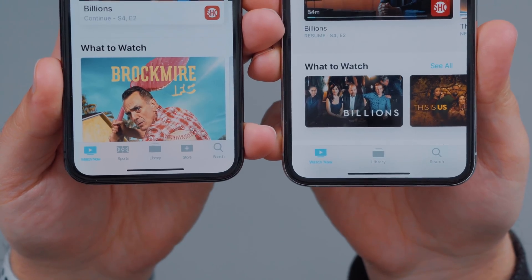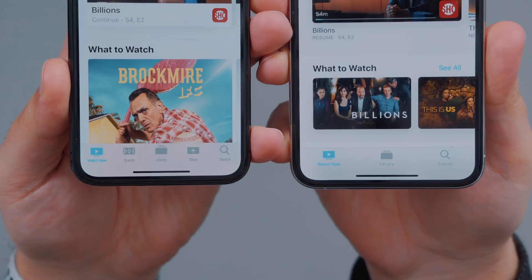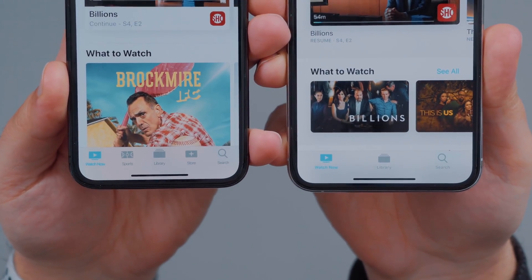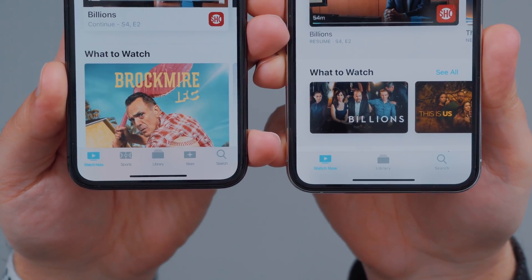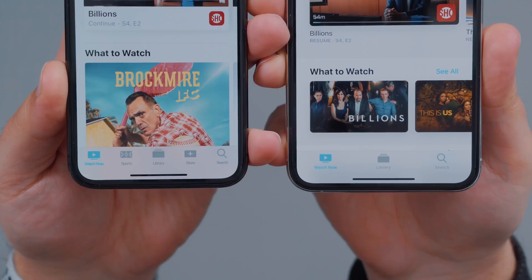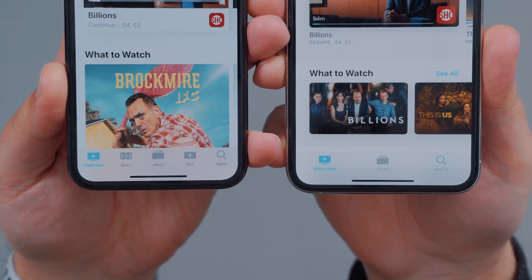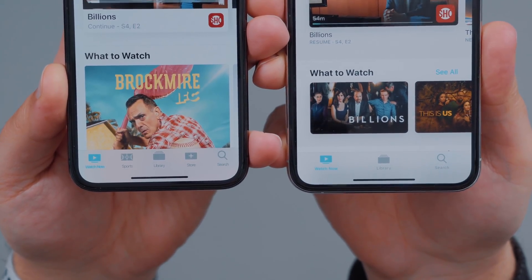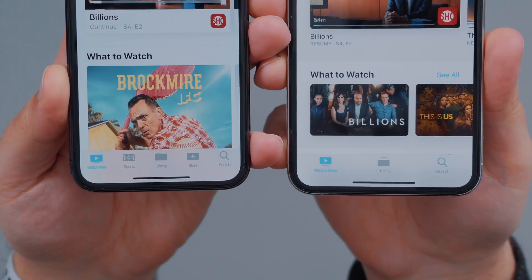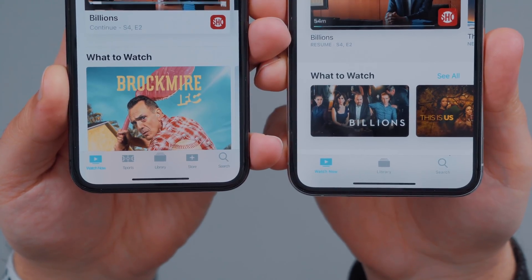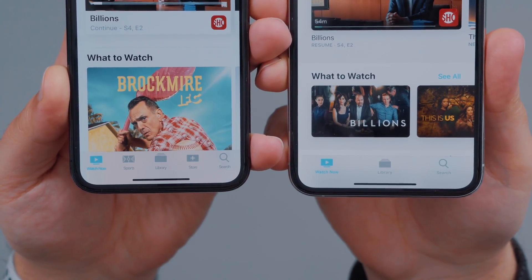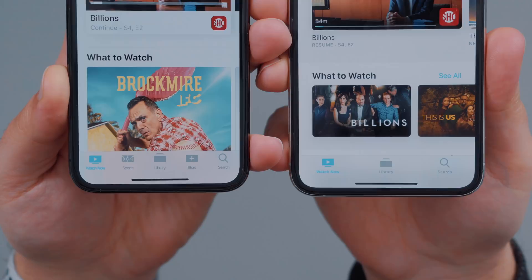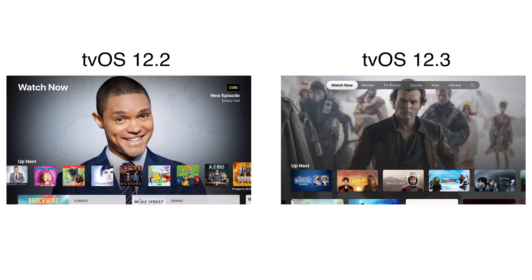Another quick design difference — at the bottom of the navigation bar, you only have three tabs: Watch Now, Library, and Search, as opposed to the older version which has Sports and Store. So they removed those two and went for a more clean approach at the bottom. And of course, you can still get to the Sports tab at the top, like we mentioned earlier.